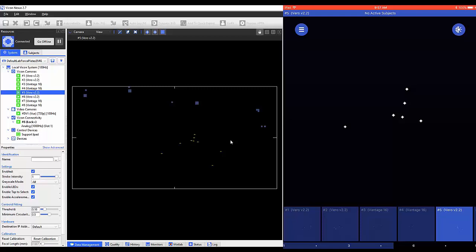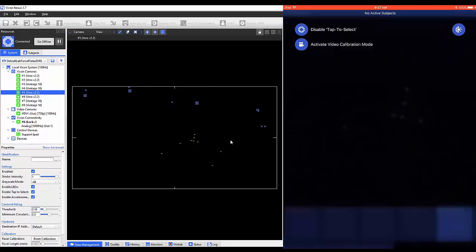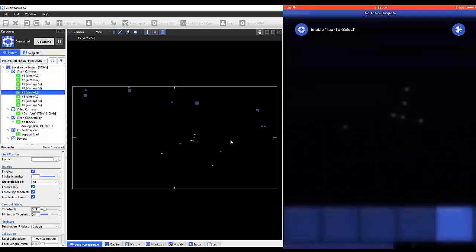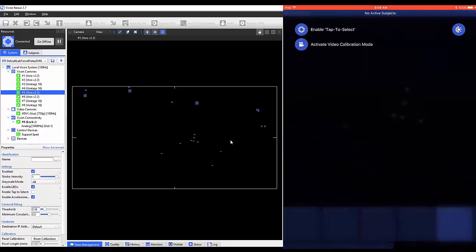The list icon on the top left can be selected. Once opened, you'll see the option to enable or disable tap to select as well as activate video calibration mode. If tap to select is enabled, then the user can simply tap the camera body they want to work on in the lab.